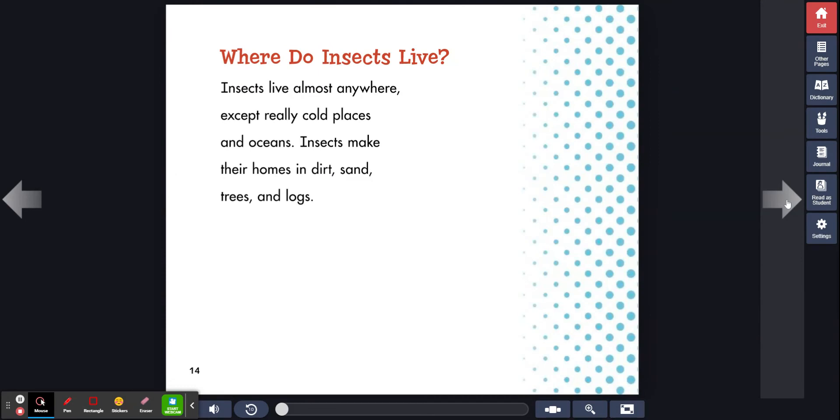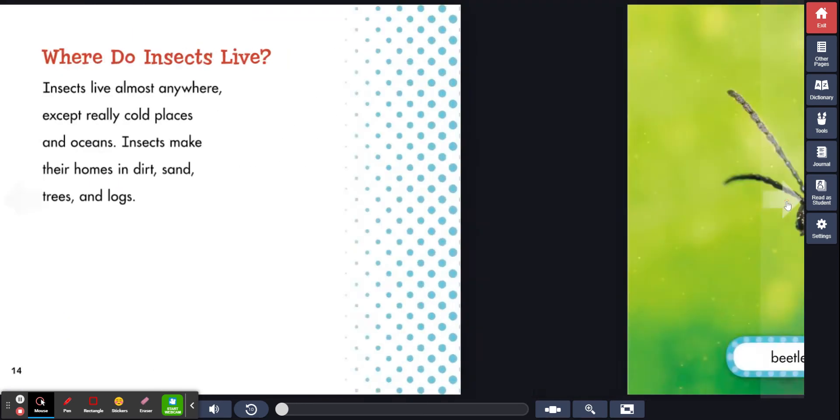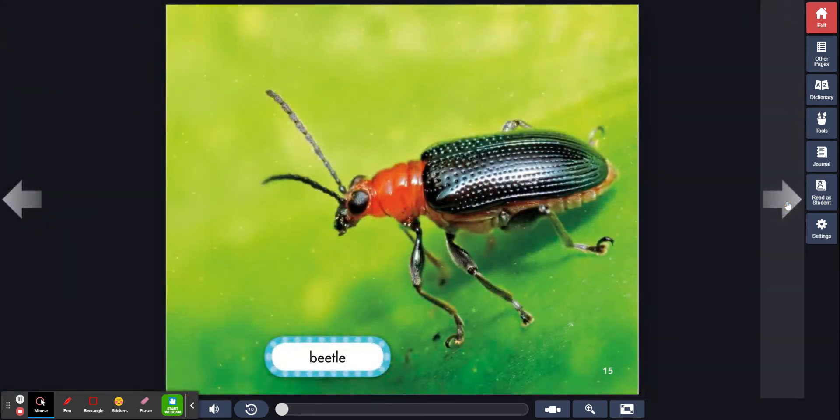Where do insects live? Insects live almost anywhere except really cold places and oceans. Insects make their homes in dirt, sand, trees, and logs. Beetle.